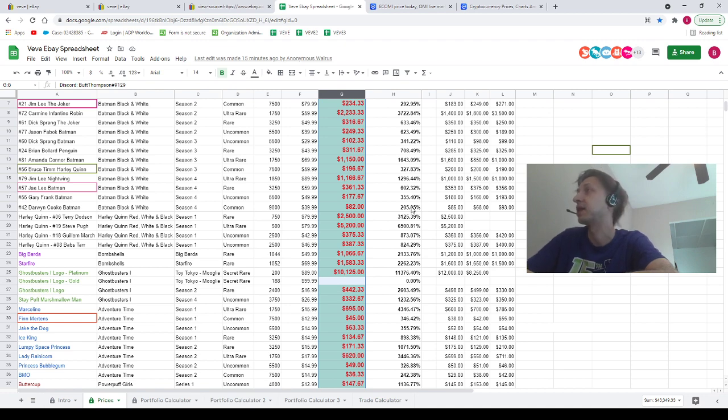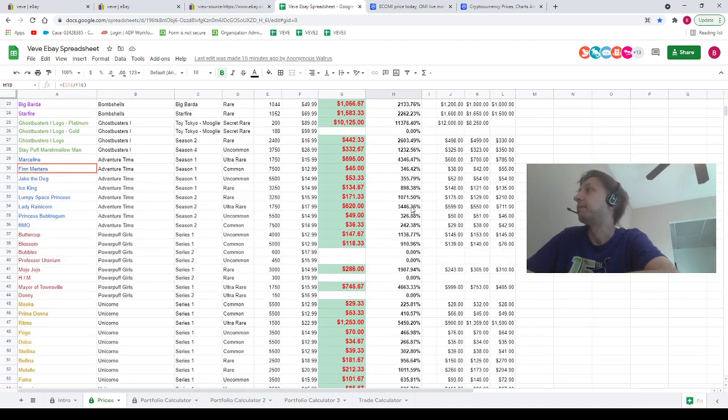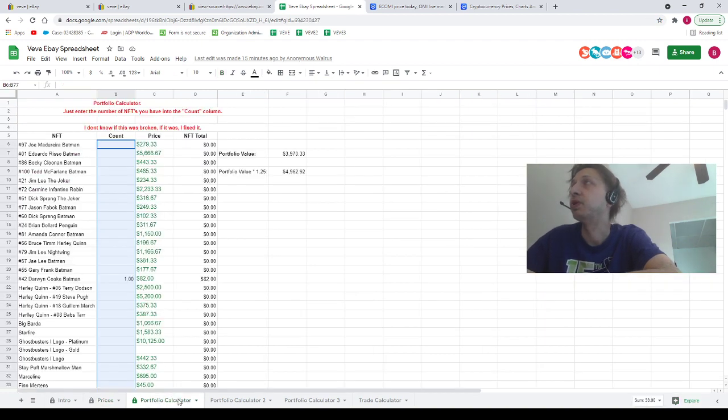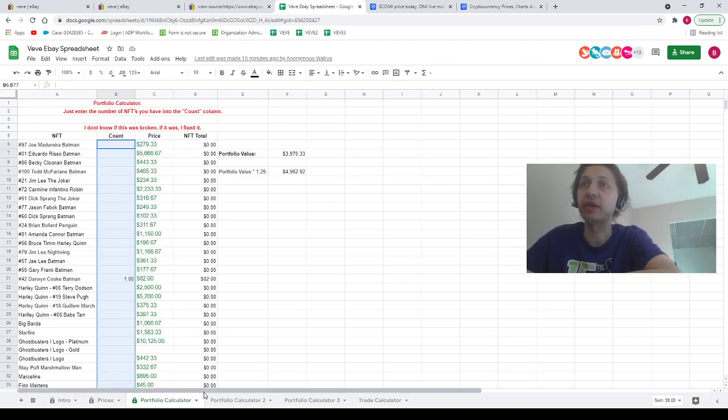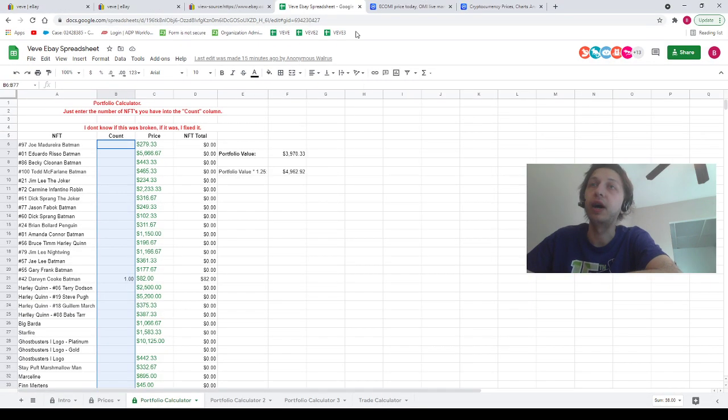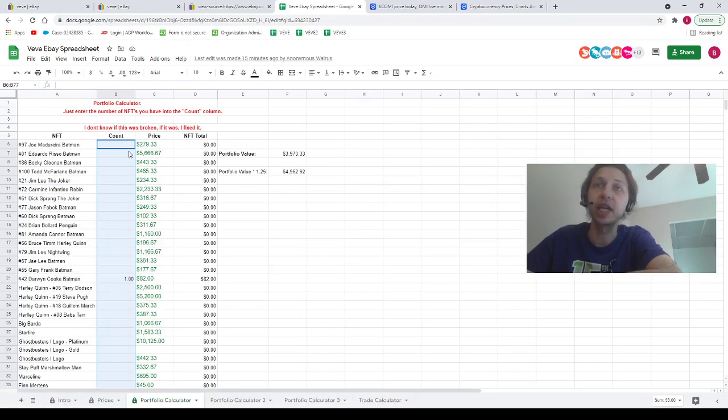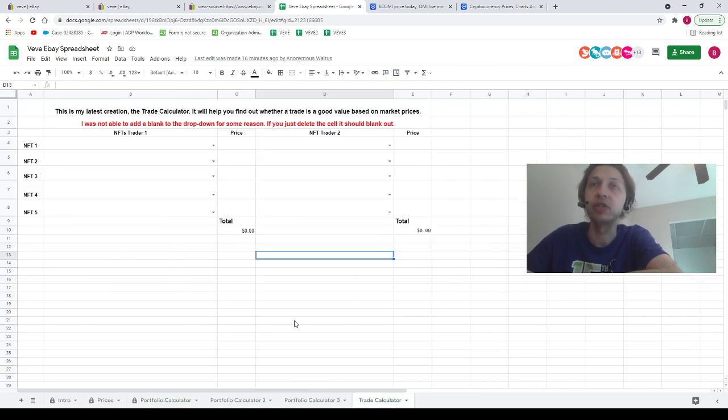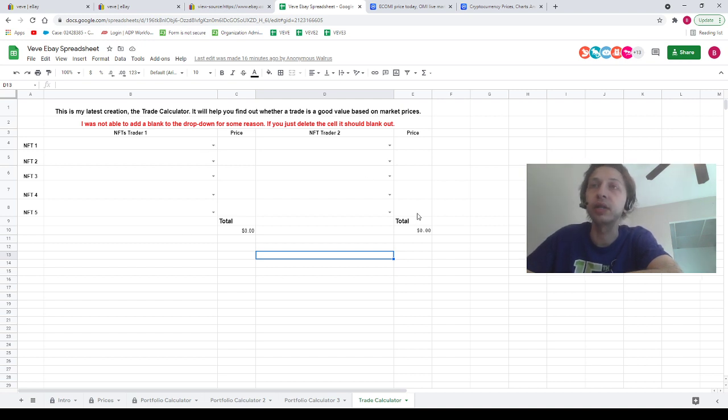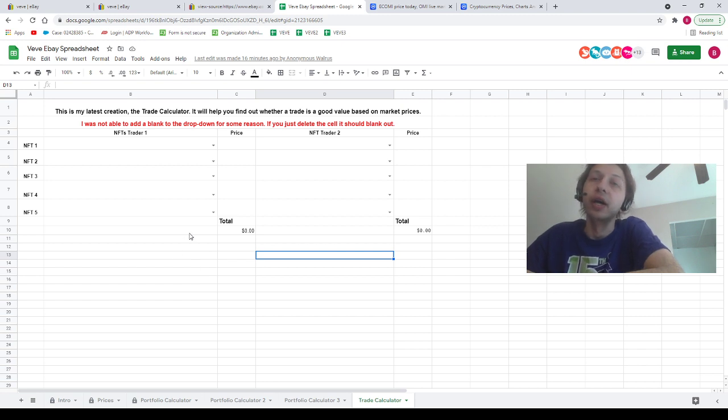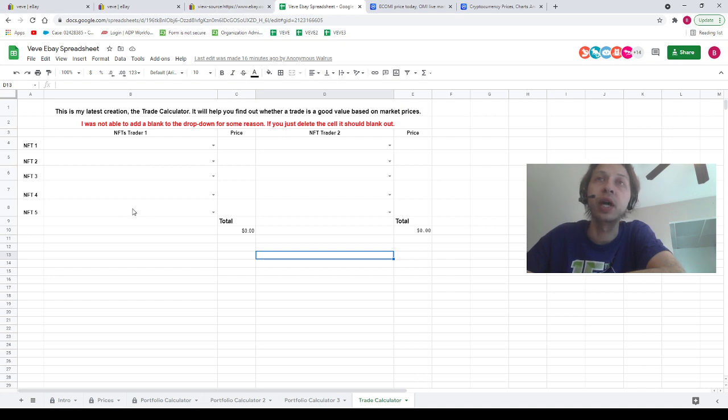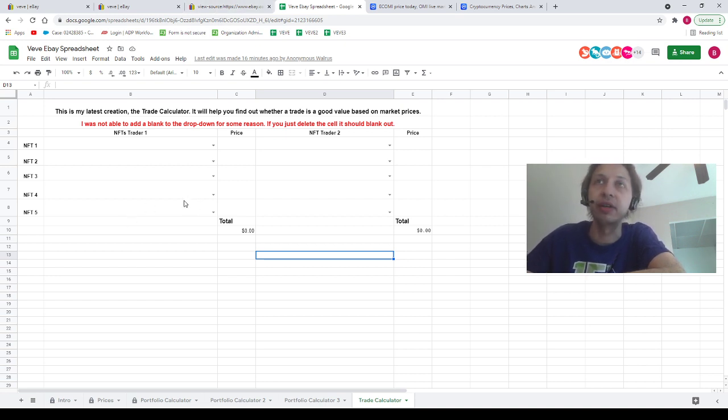We do have three portfolio calculators on here. What this allows you to do is enter how many of each NFT you have and it will tell you the total value of your entire portfolio. We also have a trade calculator where you can put in one person's trade on one side, one person's trade on the other side, and it'll tell you if it's a good value or not. Please utilize those tools, I'd very much appreciate you guys just getting some value out of them.